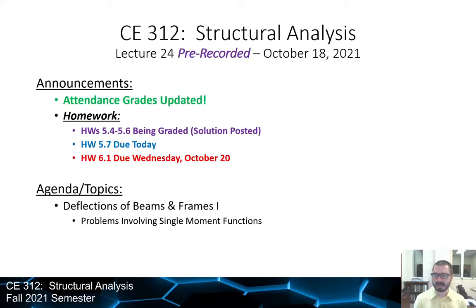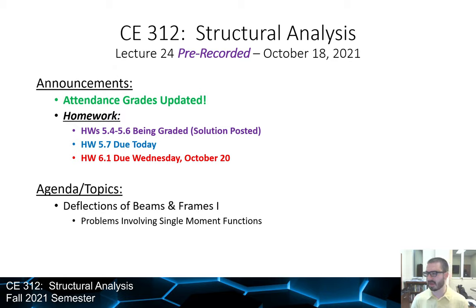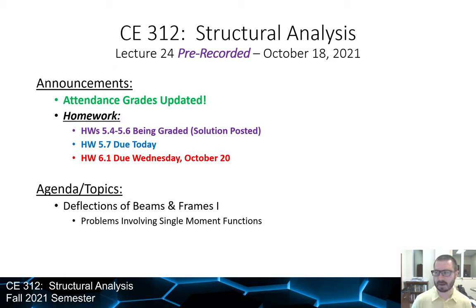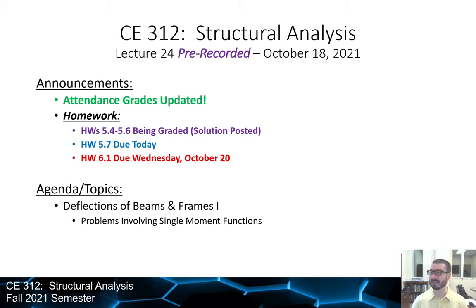This is the second of the pre-recorded lectures in structural analysis. This is lecture 24. We're going to start beam deflection and have a somewhat comprehensive example today involving a problem with a single moment function.